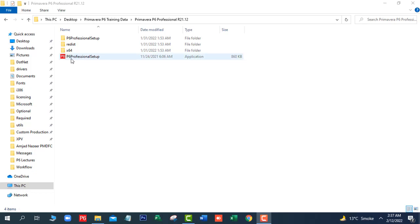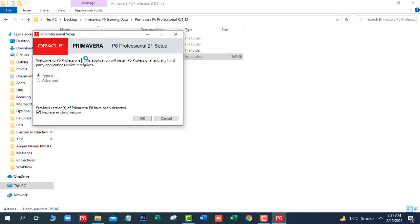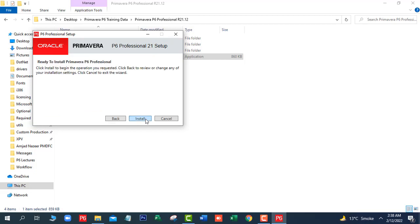First we will run P6 Professional Setup. In this window, we will select Typical, and in the bottom area you can see a previous version of Primavera P6 has been detected. Because I am already using an old release of Primavera P6, this option is showing here. But when you install on your system for the first time, this option will not show. If you want to replace, you can check this option; if you don't want to replace, then uncheck it. Click on OK and click on Install.